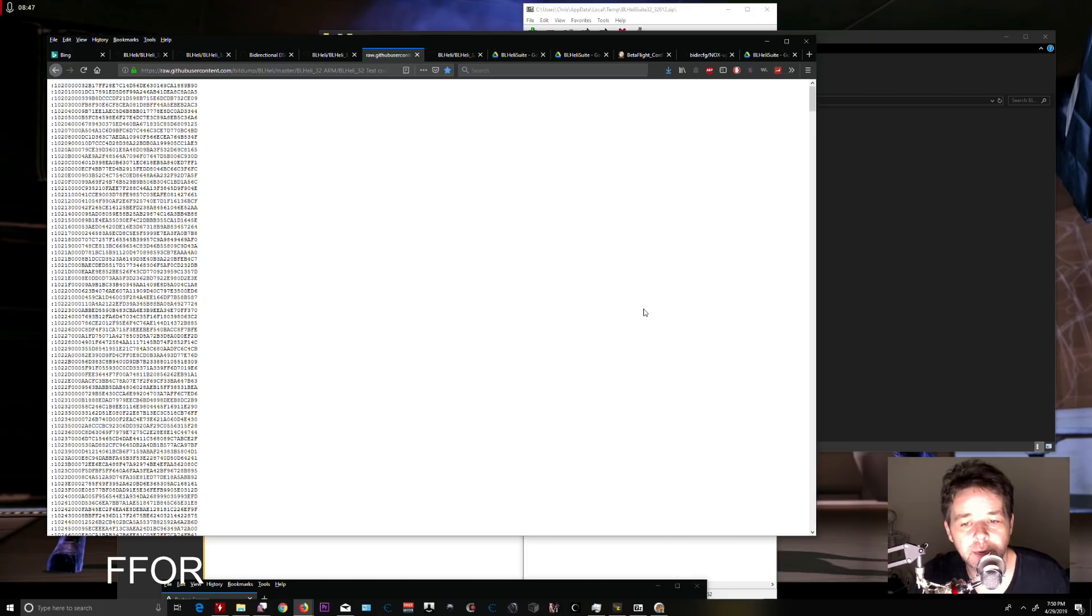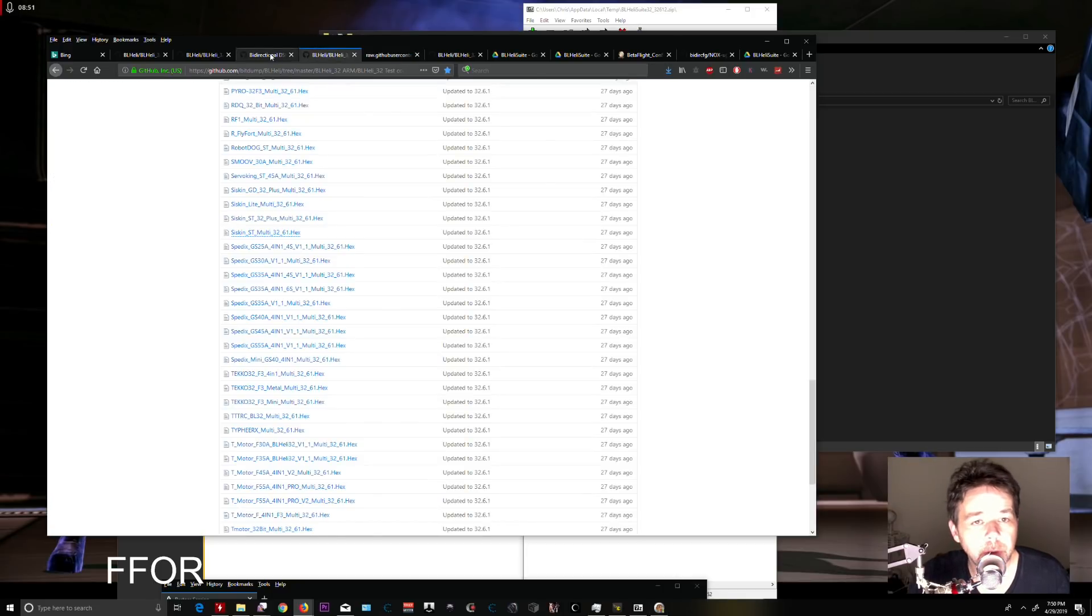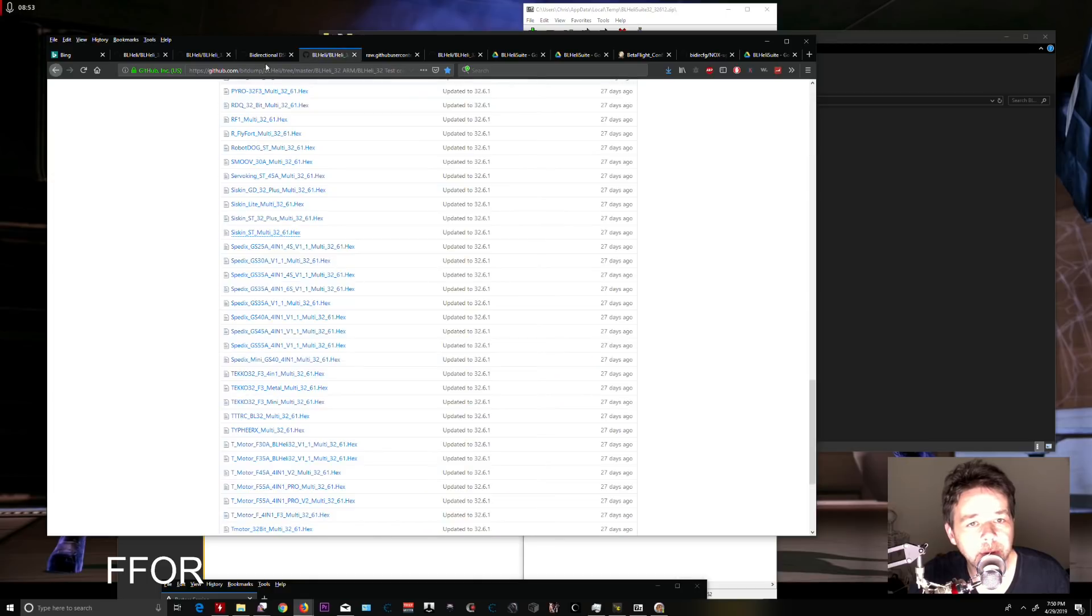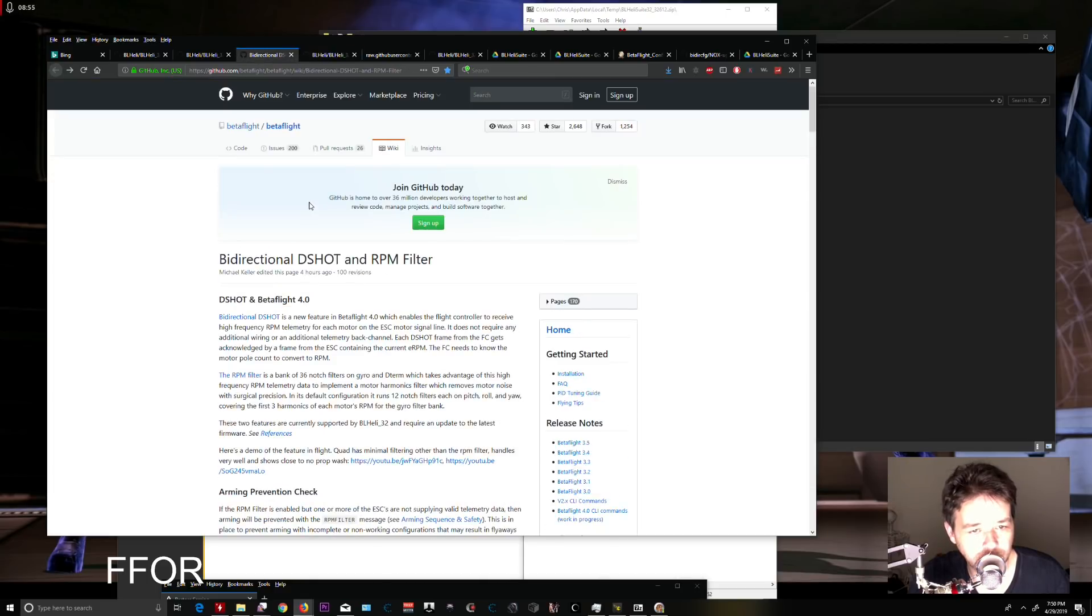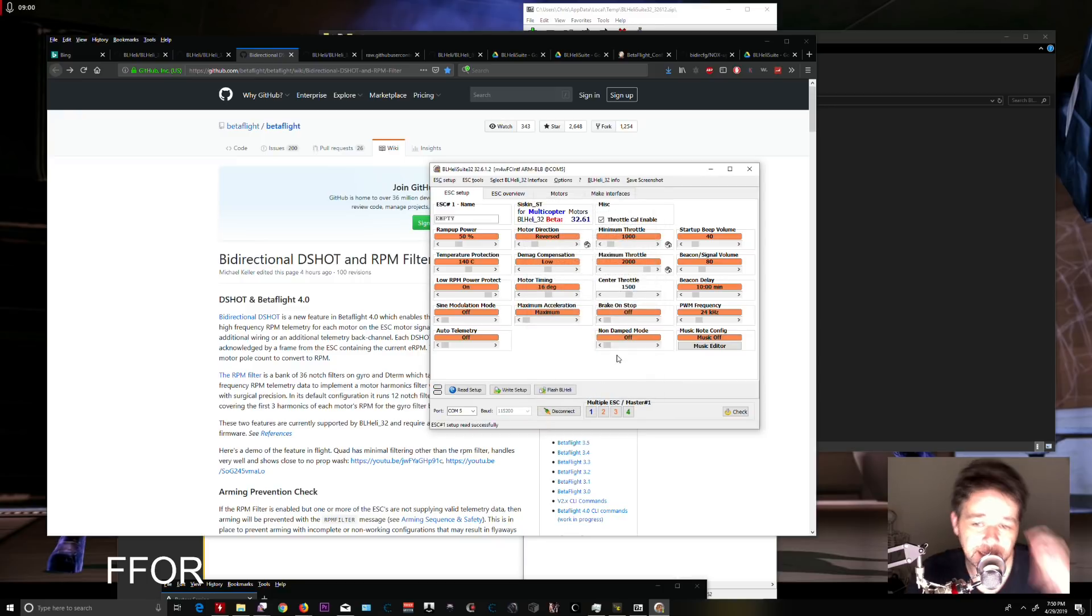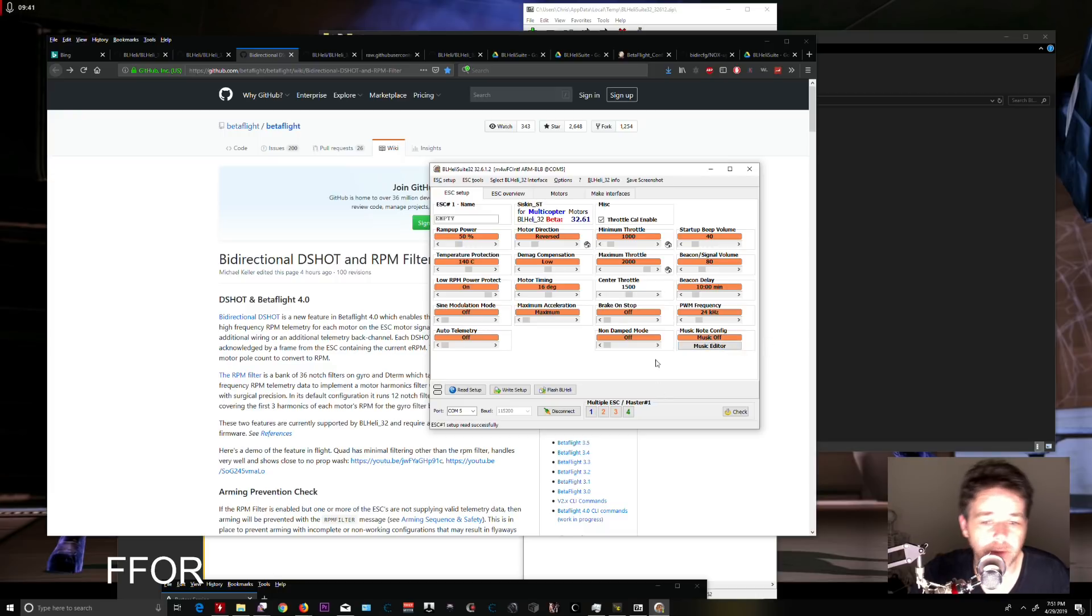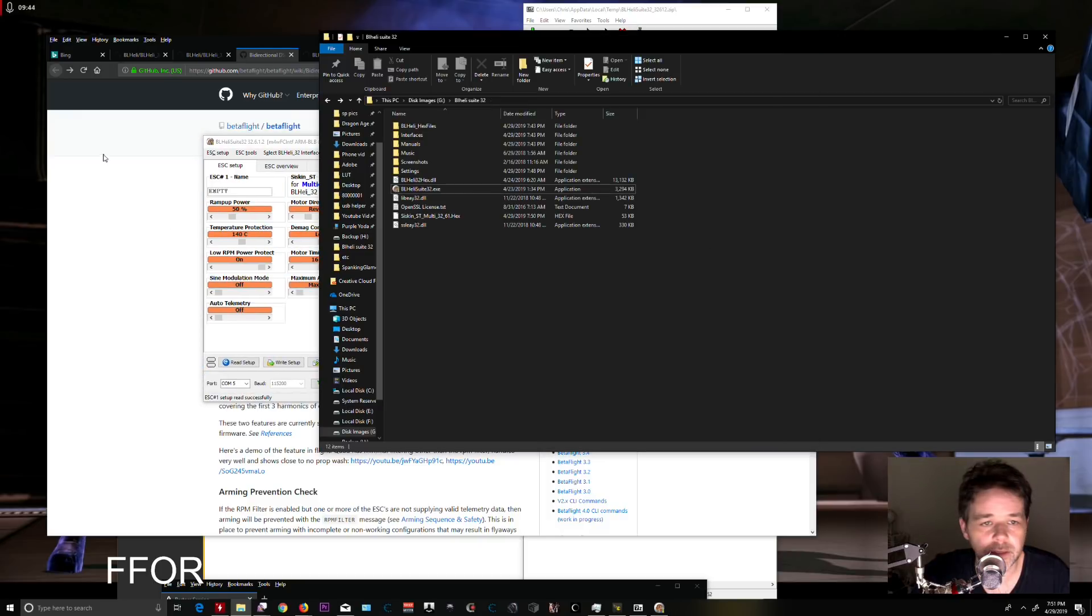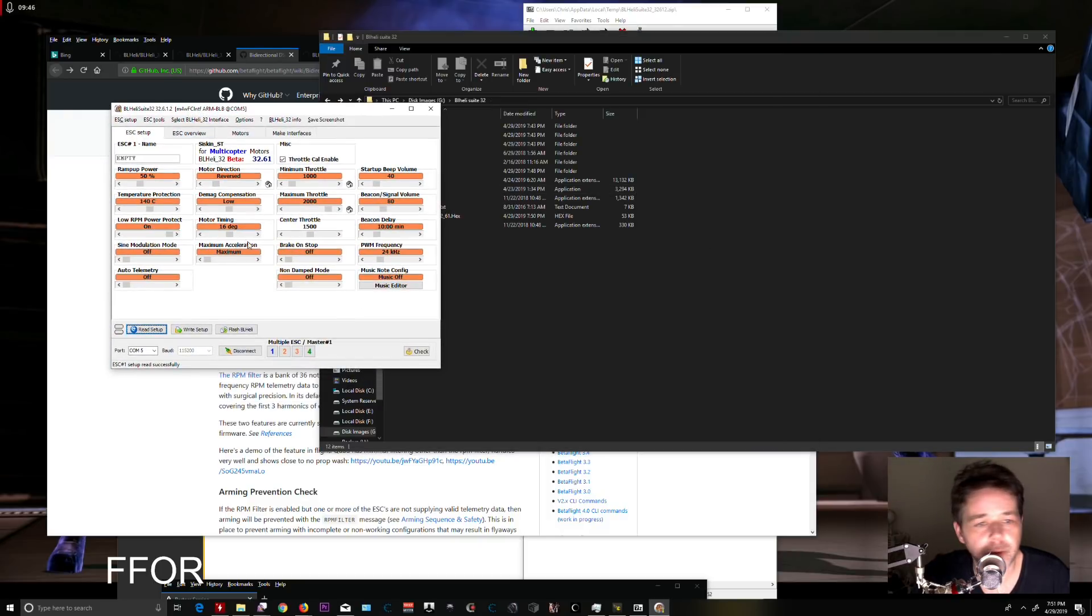...you're going to go in here. This is where it gets a tiny bit tricky. Make sure you have no startup music set—absolutely none. You can't do this with any custom music tones. Click 'Flash BLHeli' and it will check and tell you which ESCs are connected.